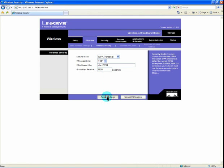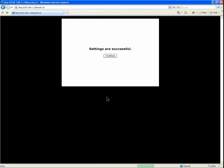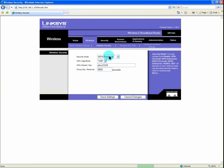We will then save the settings. When the router has saved the settings, it will present us with the settings successful screen. Click continue.